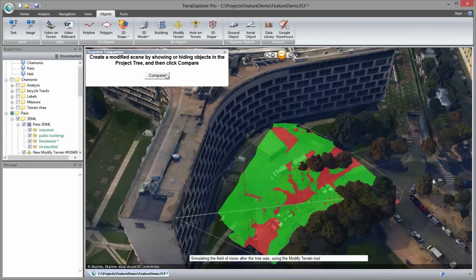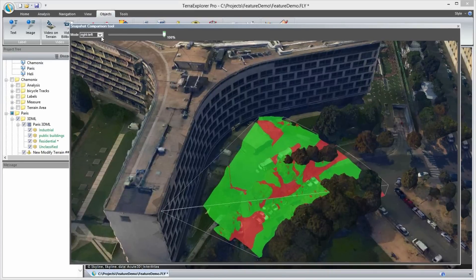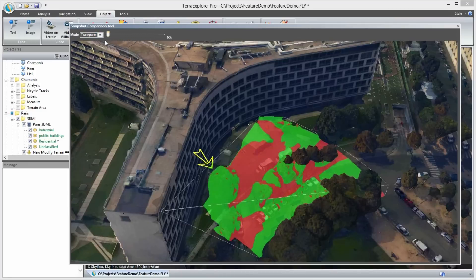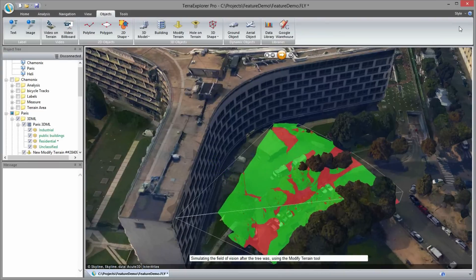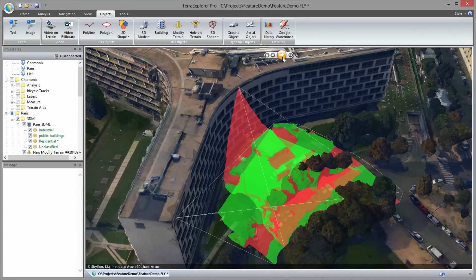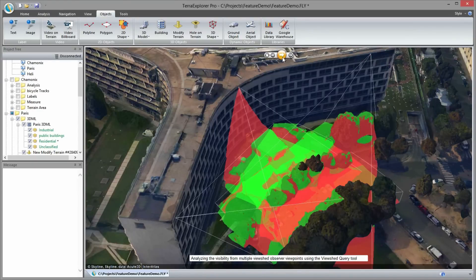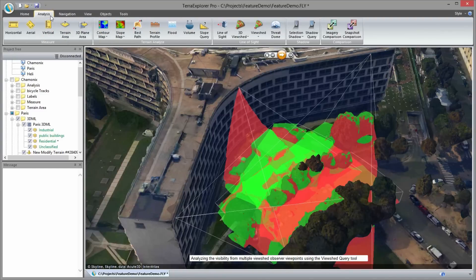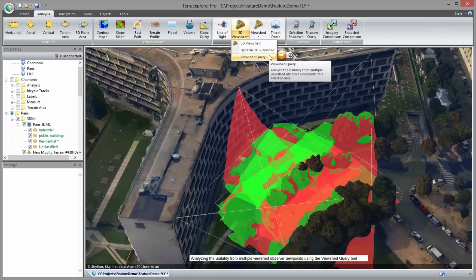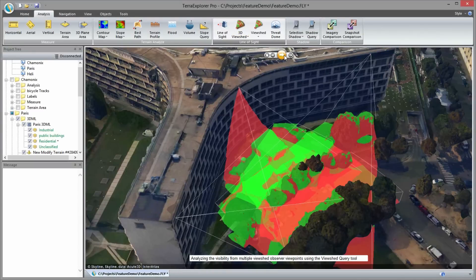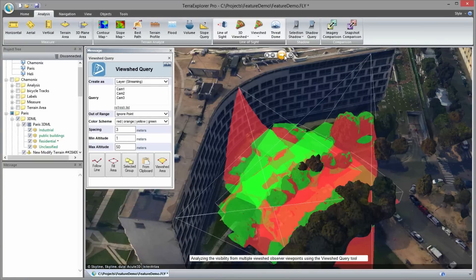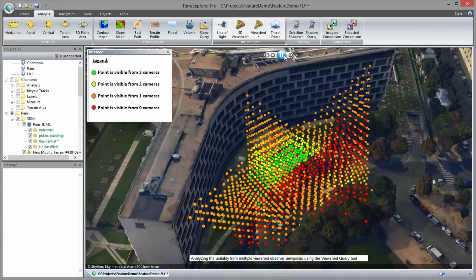I click compare and then use the slider control to compare the different versions of the area. After performing view shed analyses, we determined that there are a number of blind spots not covered by any of the security cameras. We add two new cameras and perform two more view sheds, but with all the overlapping of multiple view sheds it is difficult to determine precisely which areas are visible and which are hidden. The view shed query tool is particularly useful in this situation, analyzing the overall visibility from multiple security cameras for a designated area. The output of the analysis is exported to a point feature layer that graphically represents the visibility of the different points.